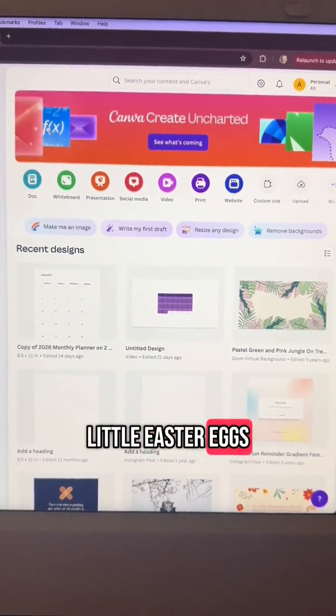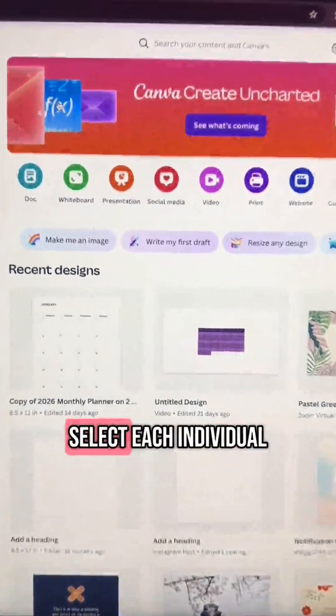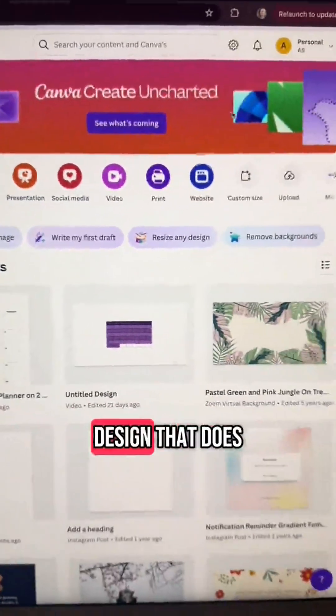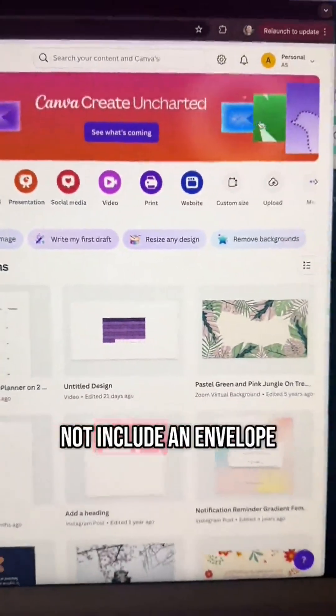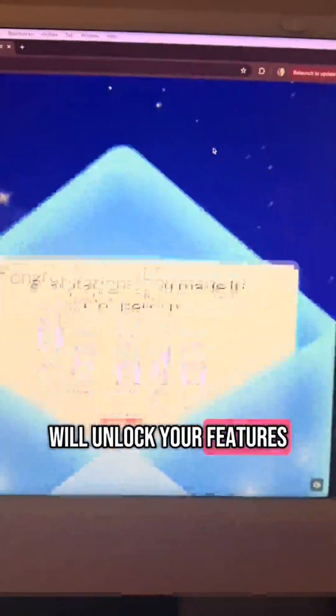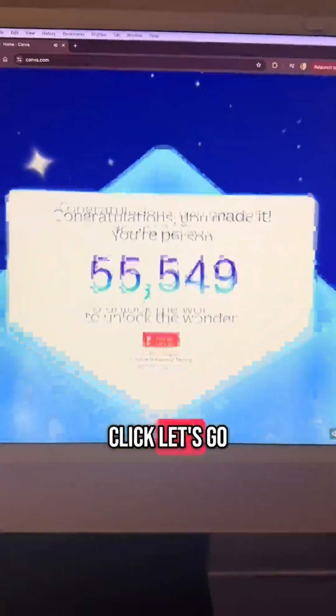These are like little Easter eggs. You're going to select each individual design that does not include an envelope. And then this will unlock your features. Click Let's Go.